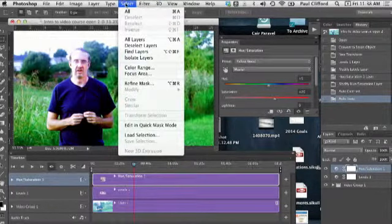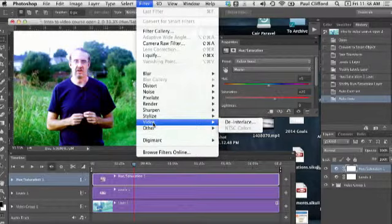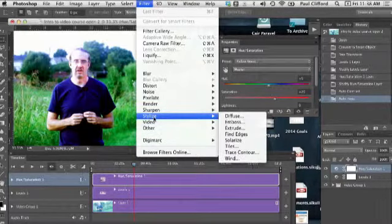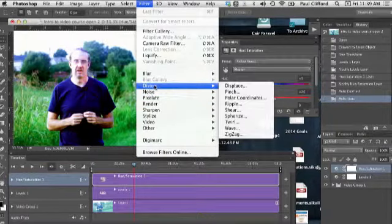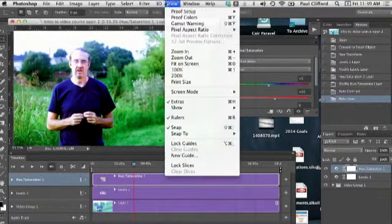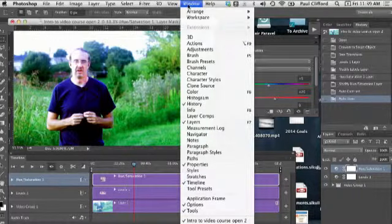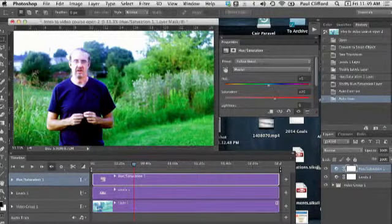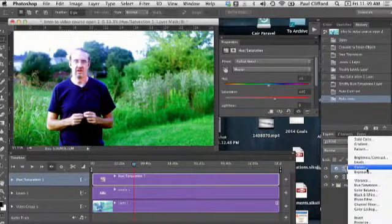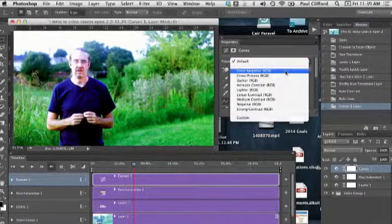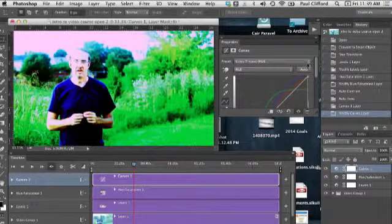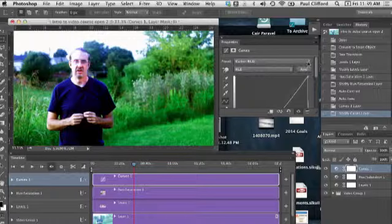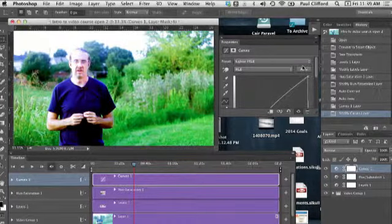Type is not it. Select is not it. Filter. Because I really don't like the way that this looks. So I suppose what I could do is add another adjustment layer and maybe play with the curves a bit. So let's do that, shall we? Let's start with the presets and see if there's anything color negative, just to show you what these do. Obviously not what I'm looking for. Cross process. Still not it. Darker. Nope. Increased contrast.